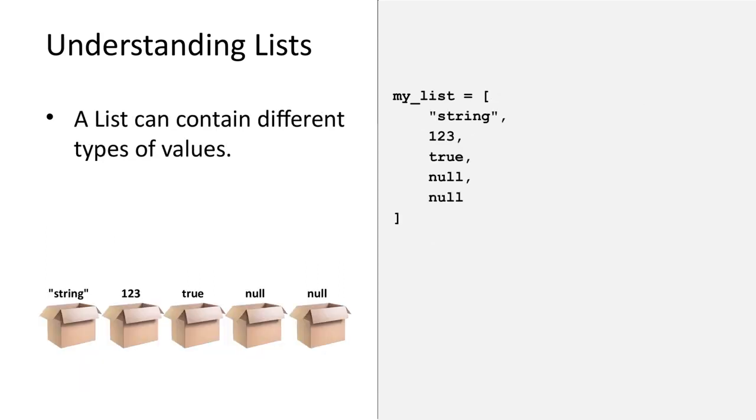A list can also contain a mixture of different data types. In this case, the boxes contain a string, a number, a boolean, and two null values.